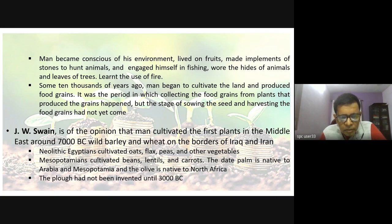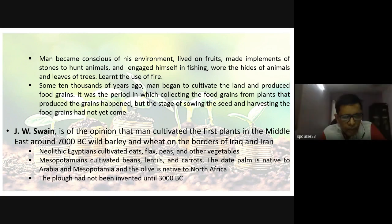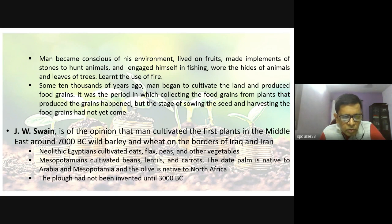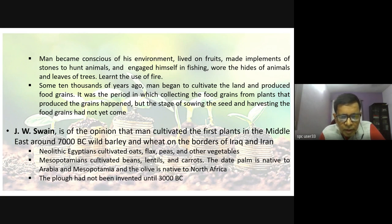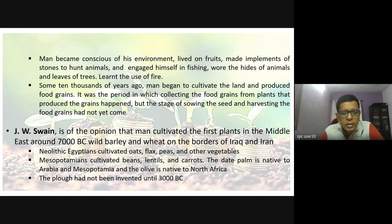The plough was not invented until 3,000 BC. In the history of agriculture it was not there before that — it has been available only for the last 5,000 years.